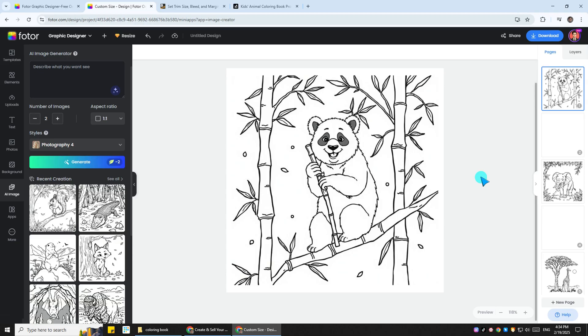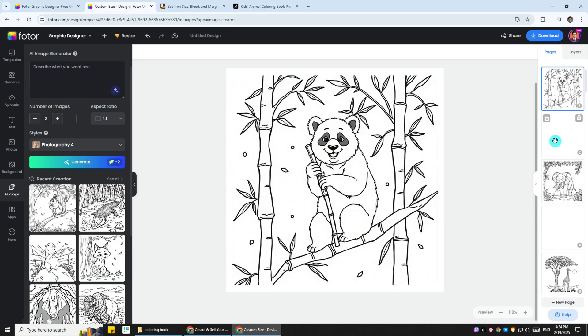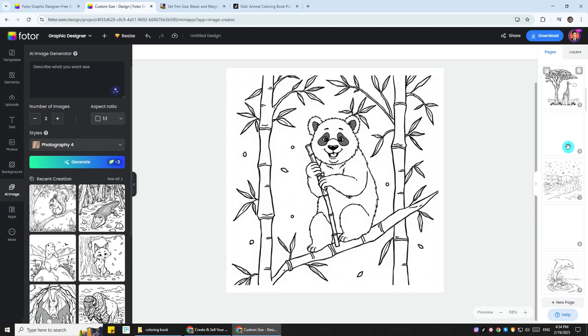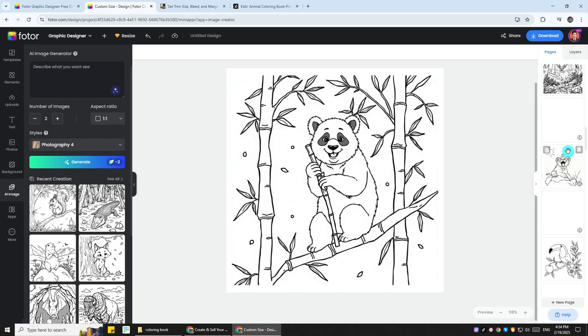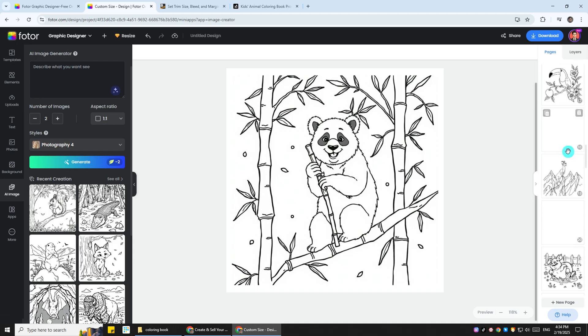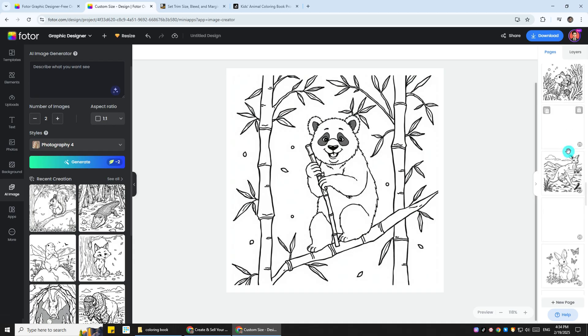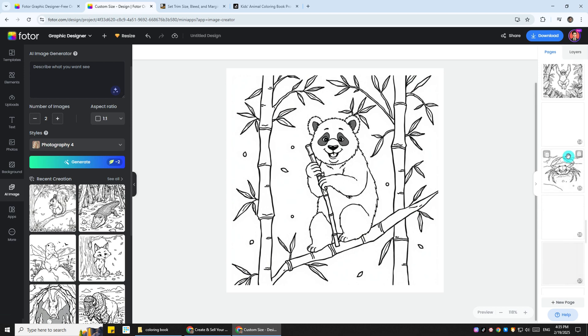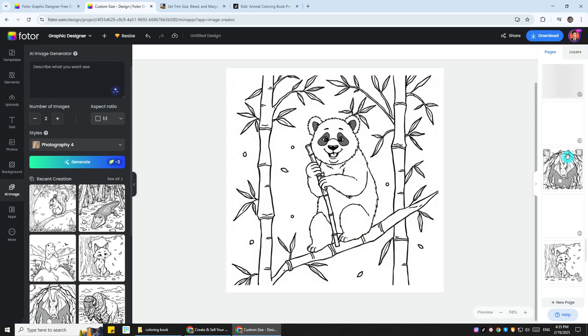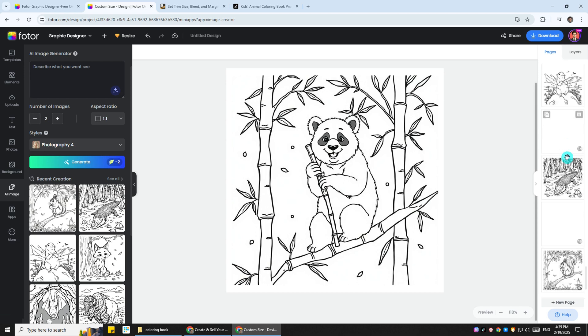Now take a look at all of them, and the key thing you want to note here is that you need to make sure there's a blank page in between each of the illustration pages. This is essentially the backside of each page, and for coloring books, we generally want to leave the backside blank because when kids are coloring, their markers might go through. So you don't want to have illustrations on both sides of the page.